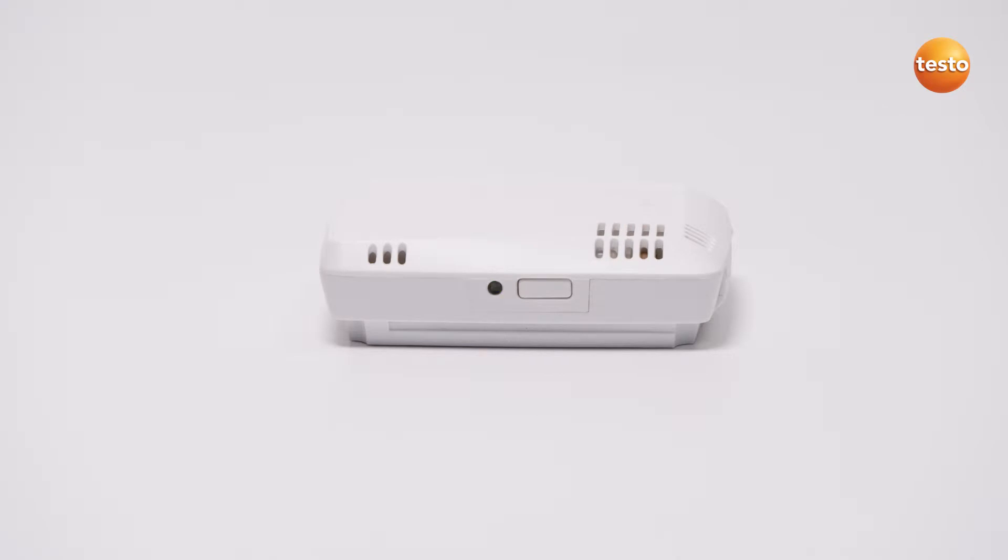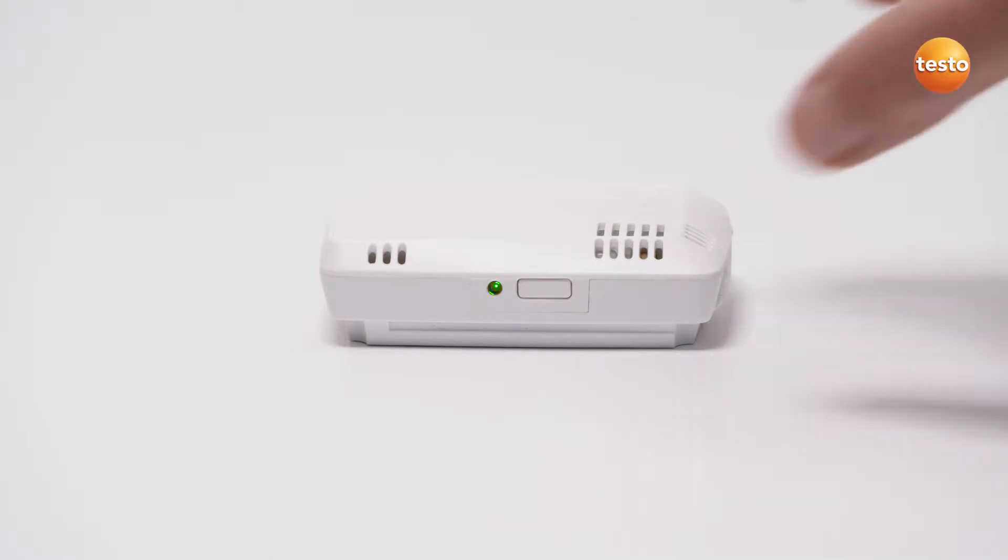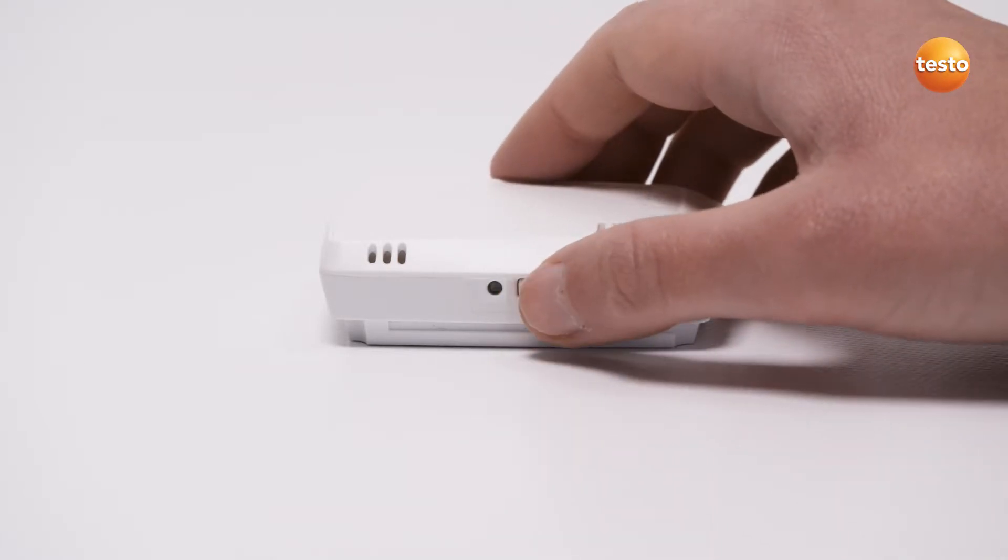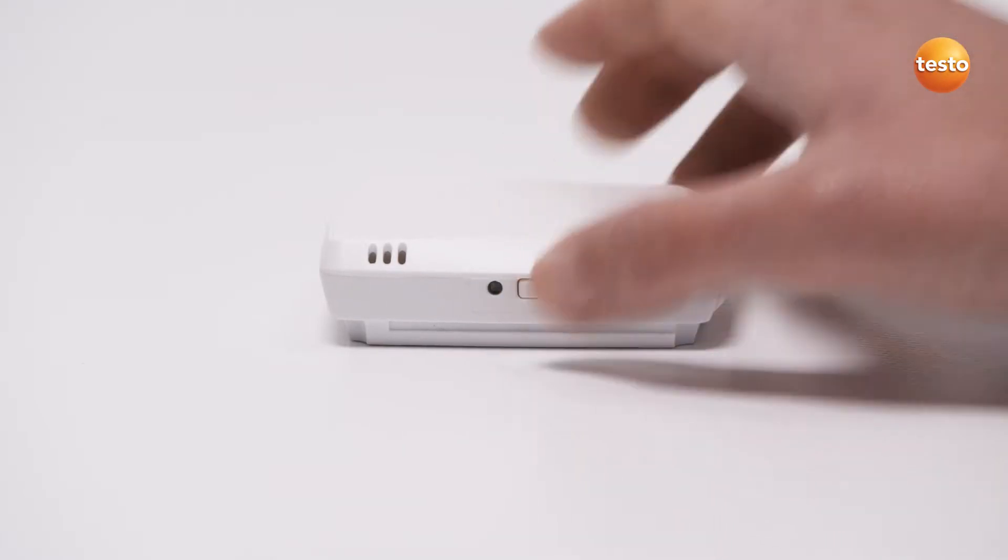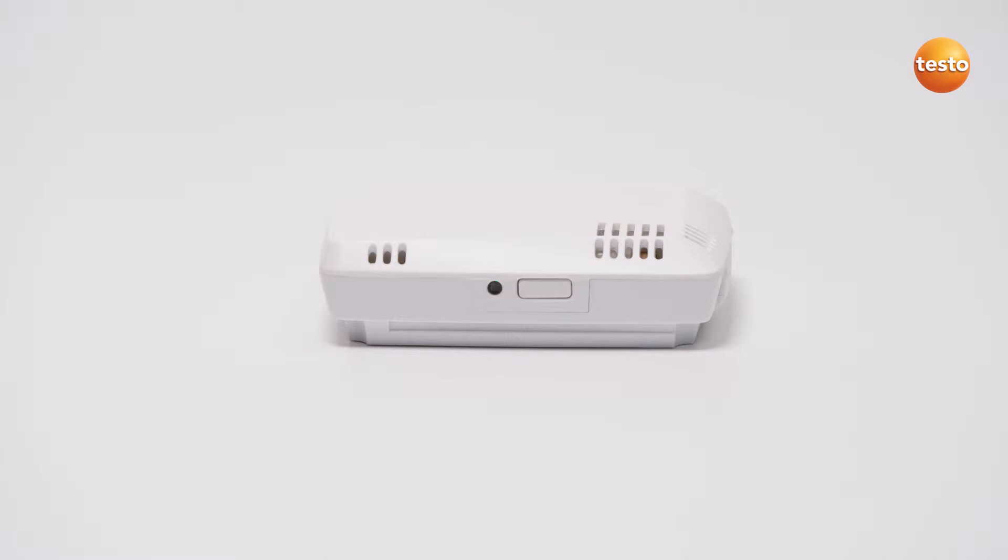The logger is in configuration mode and flashes at 1 second intervals. If this is not the case, please briefly press the button on the left-hand edge.